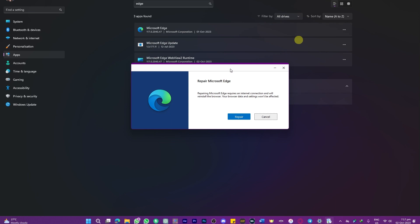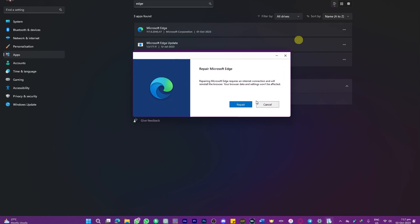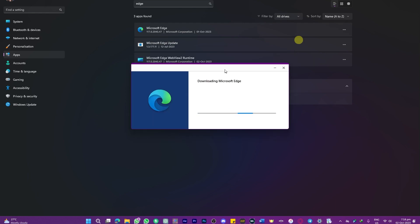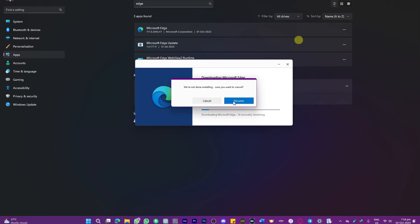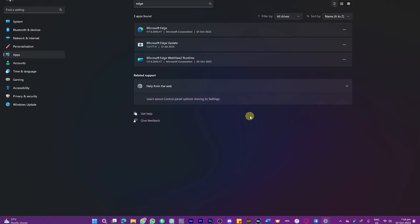It will ask for permission — click Yes. Now we are going to repair it, and it will automatically fix itself. Press the Repair option and you can see the repairing has started. Just wait a couple of moments until it completes automatically.